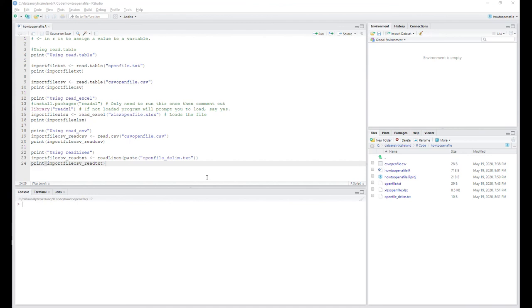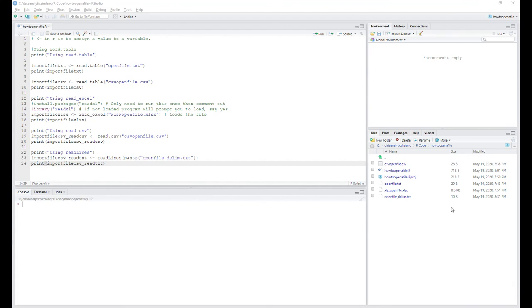Hey, welcome back. Joe here from Data Analytics Ireland. I want to introduce you to a new concept of opening files in R and take you through a couple of quick ways of doing it. Depending on the file, there are a couple different ways to do it. Today we've got a couple of files: a CSV file, a text file, an XLS file, and another text file. They're going to be opened with different functions.